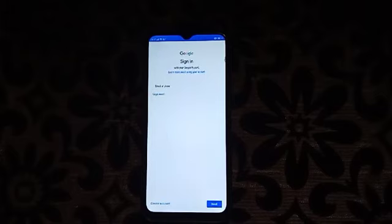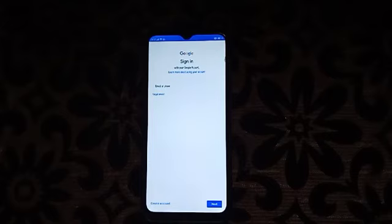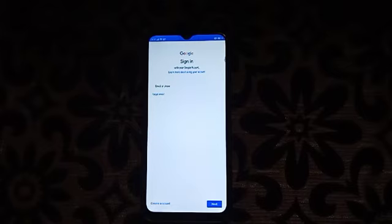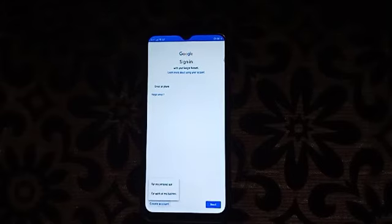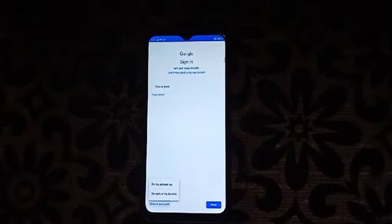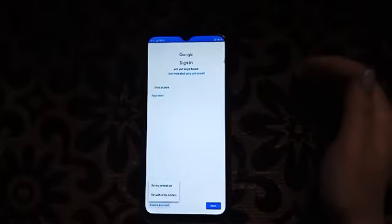When adding a new account, it will show you fields for email or phone number, or a forgot password option. You can log in from here, or you can create a new account. It will show options for personal use or for work and business — you can choose whichever you wanted.